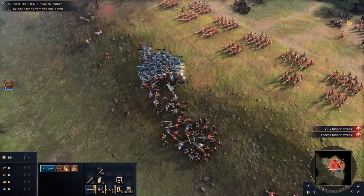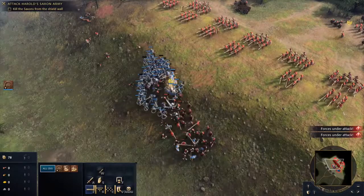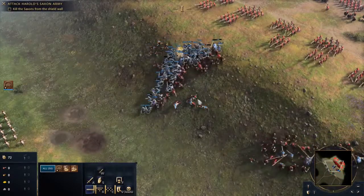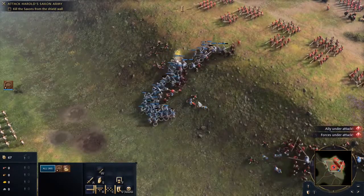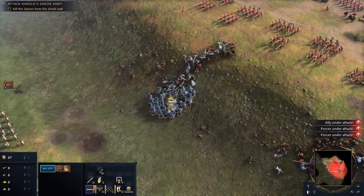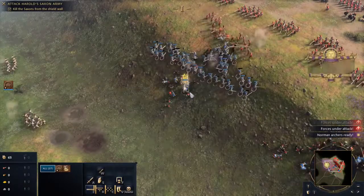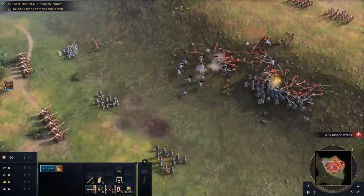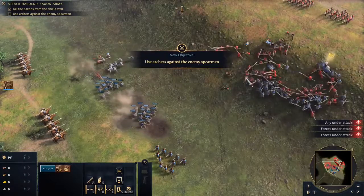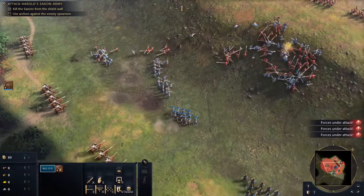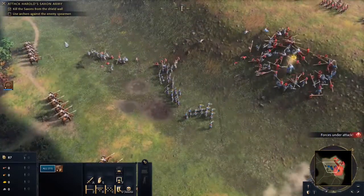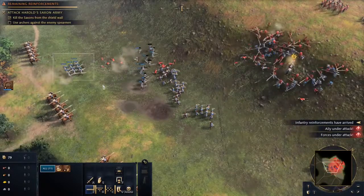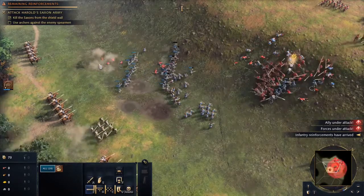We're going to stay focused on the shield wall here and just work through these guys. Let's do an attack move — we're more likely to surround them that way rather than trying to micromanage. They're flanking over here. The Anglo-Saxons had deployed rows of spearmen to push back the invaders, but William had an answer: his sharp-eyed archers. Let's get these guys away from them. More Norman men-at-arms reinforced William's army, so we've got to keep the men-at-arms focused up where the archers can pick them off.